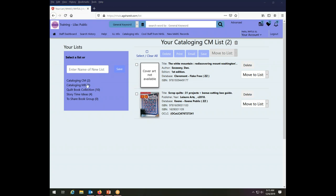This library has set up lists for cataloguing purposes so that individual staff members can keep track of their own cataloguing material, as well as some lists for other collection development purposes and planning story times. You can use the lists for anything that is useful to your library and you can have many different lists created.